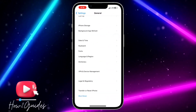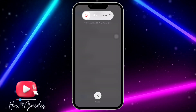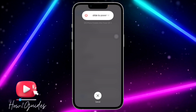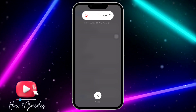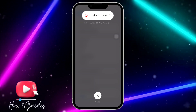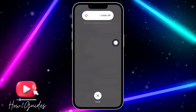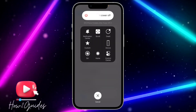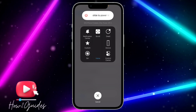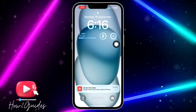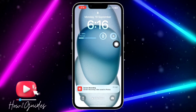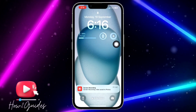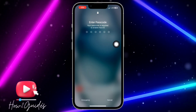Once you click on General, scroll down to Shutdown and click on Shutdown. Once you click on Shutdown, open your AssistiveTouch, click on Home, and it's going to clear the RAM of your iPhone.